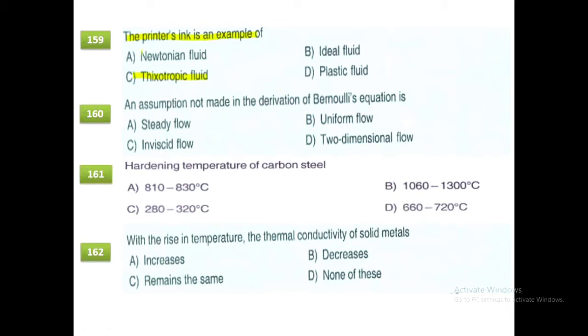An assumption made in the derivation of Bernoulli's equation is uniform flow. So the answer is option B.